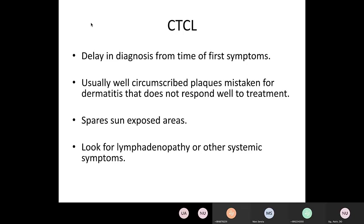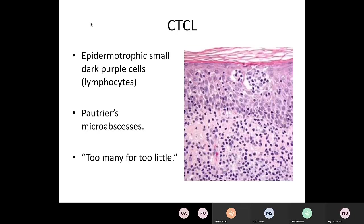What you see histologically is called epidermotropism — where the T cells are homing to the skin. There's a ton of purple cells but no inflammation, not really spongiosis — they're just all there. We say 'too many for too little' — too many T cells for not enough pathology going on. Collections at the top are called Pautrier's microabscesses, which are a feature of CTCL. If you're concerned, biopsy the skin and send it to a pathologist who knows what they're looking at.